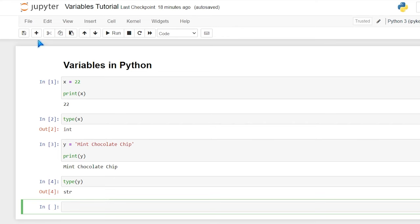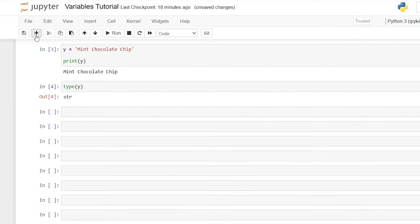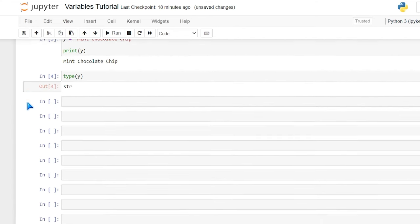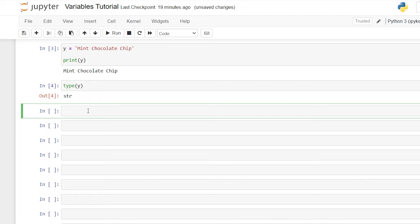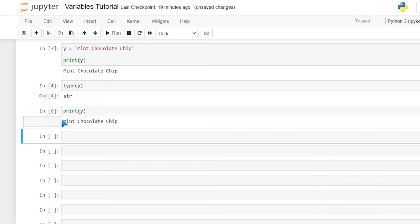Let's go here really quickly. We're going to add several rows in here because we're about to write a lot of different variables and really learn in depth how to use variables. The next thing to know about variables is that you can overwrite previous variables. Right now we have mint chocolate chip, and that is assigned to the variable y. So if I go down here and say print y and hit shift enter, it's going to print out mint chocolate chip.